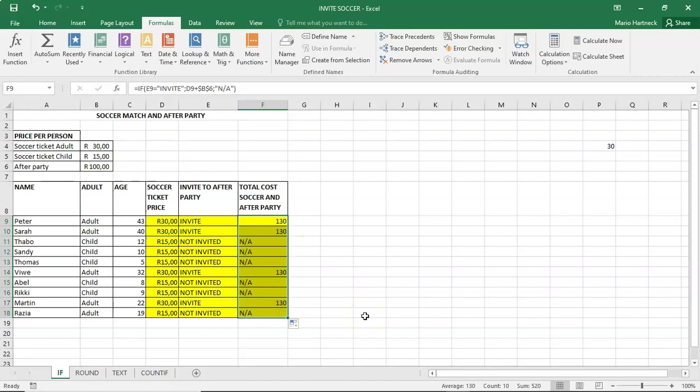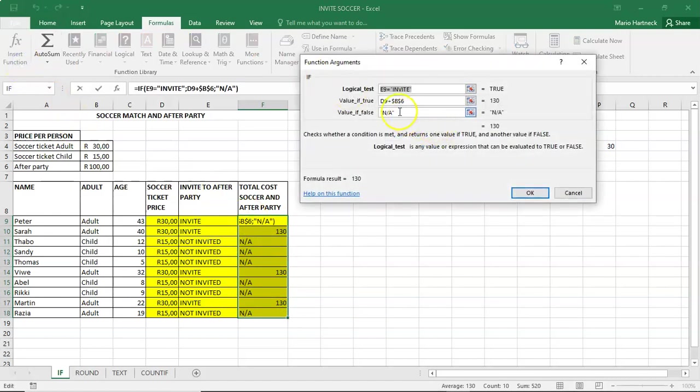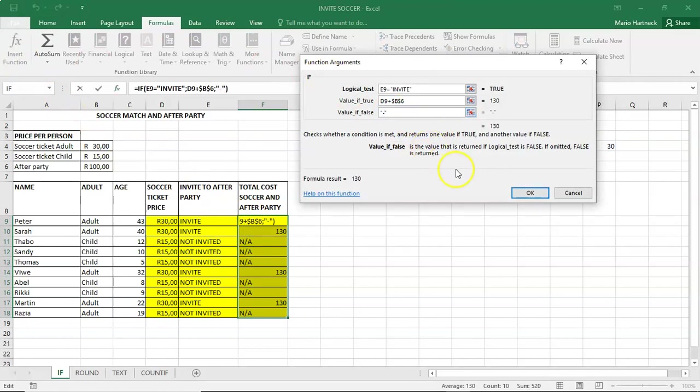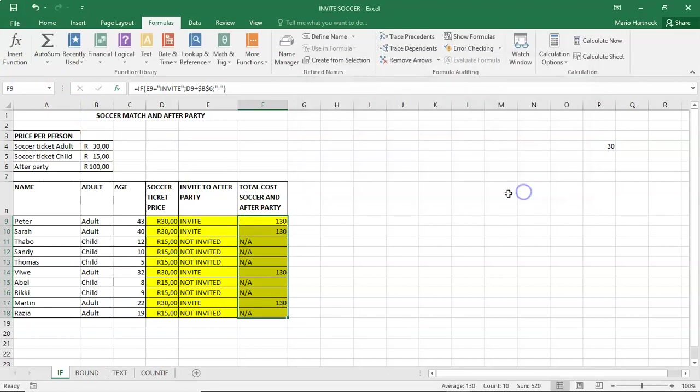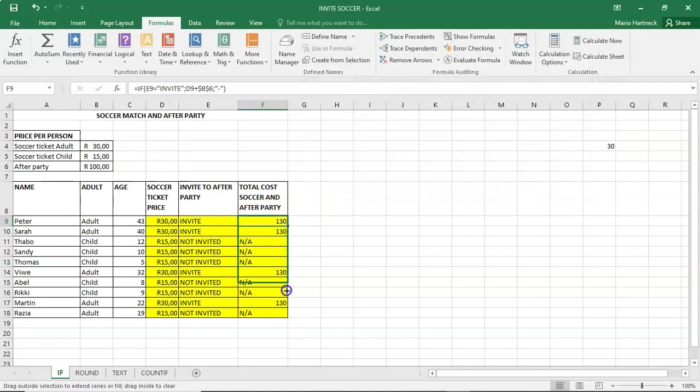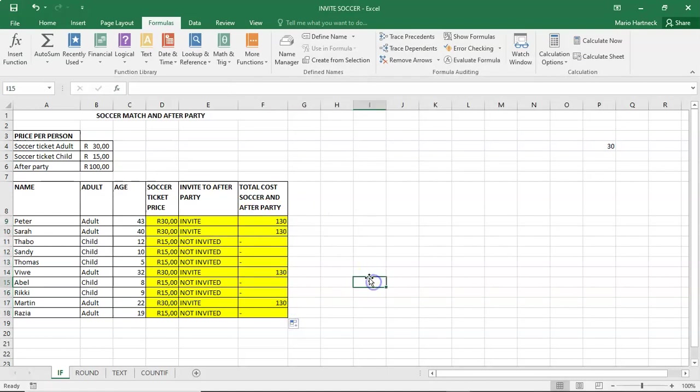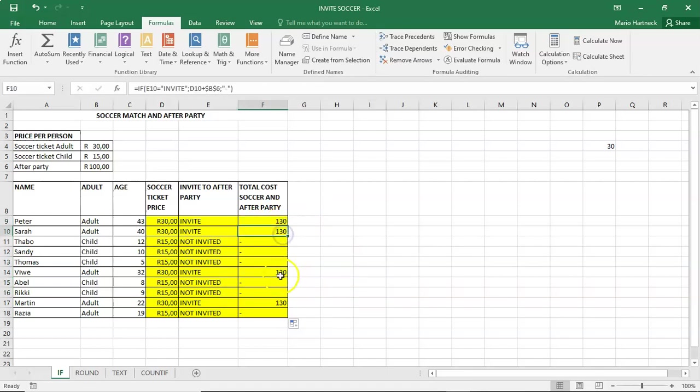So only the people that are invited are going to pay this amount. The rest doesn't even matter. So students, that was if calculations. Very basic if calculations.